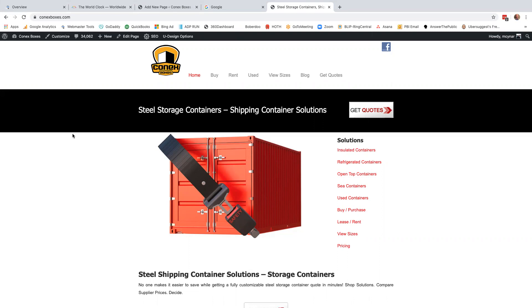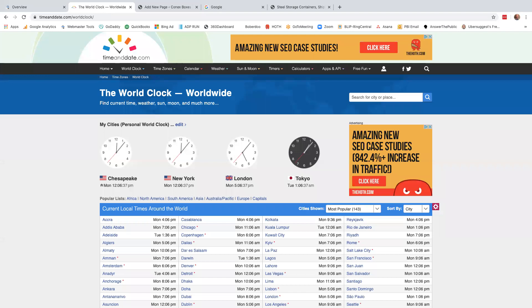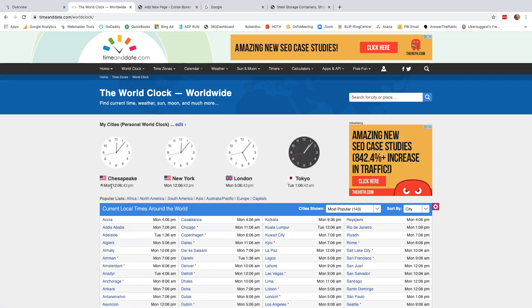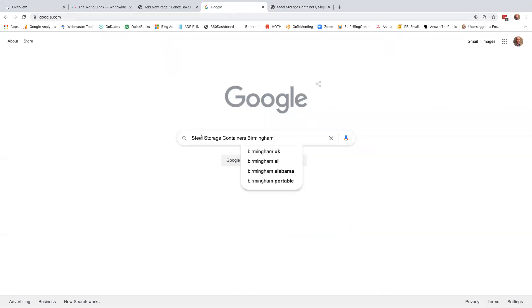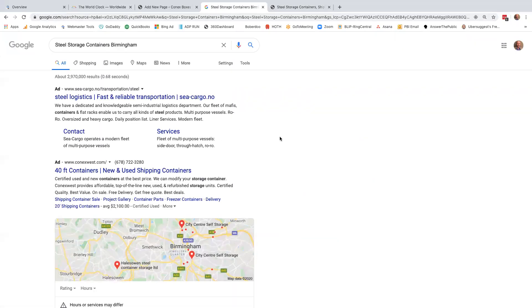So today's client is Connex Boxes. You should see that right up here. In this particular case, the client wants to get some business. They want to sell in Birmingham, Alabama. So the first thing we got to do is we want to run over to the World Clock. I want to show you that we are, in fact, in Chesapeake. Today is Memorial Day, so happy Memorial Day to you. And it is now 12:06 in the afternoon. So you see that we're doing this live.